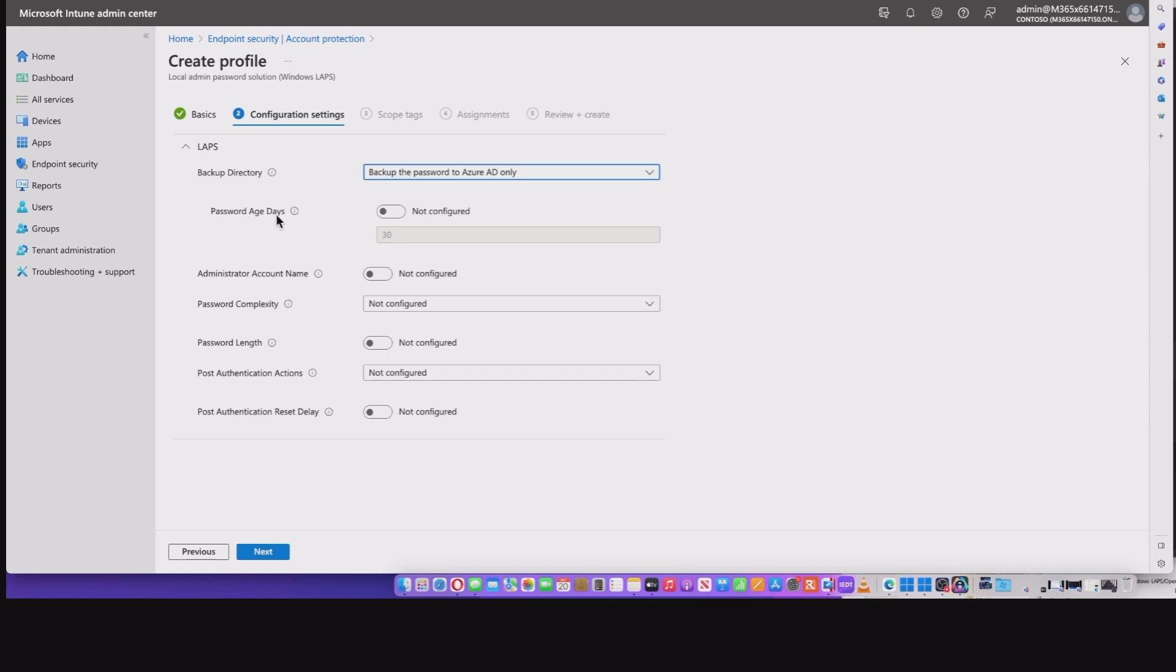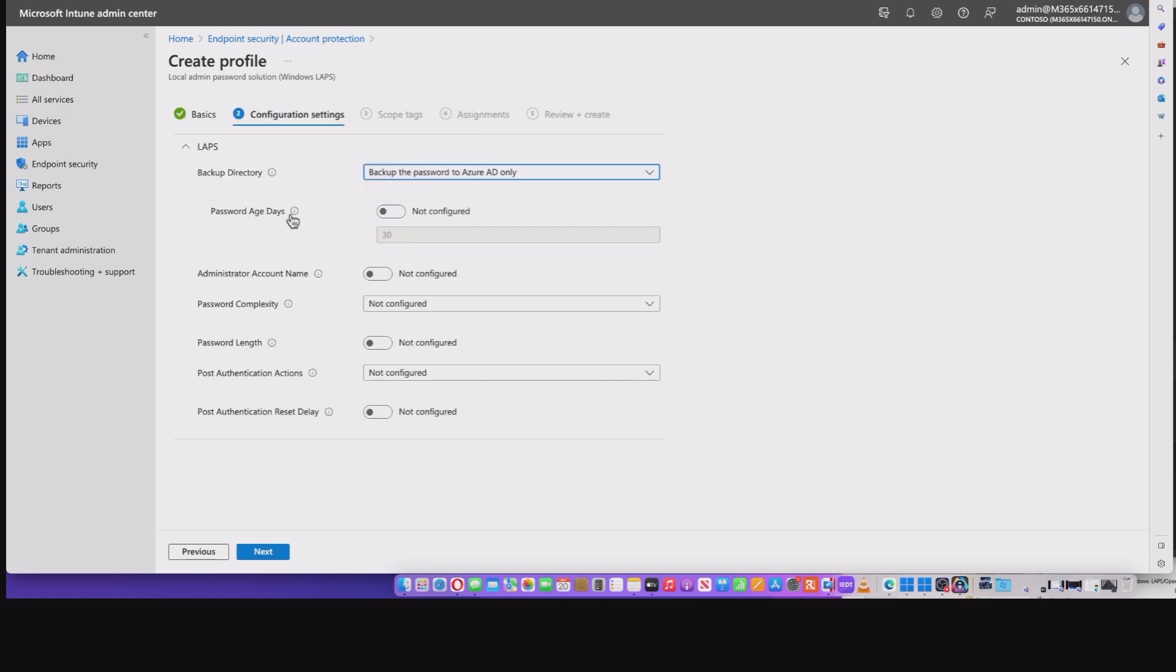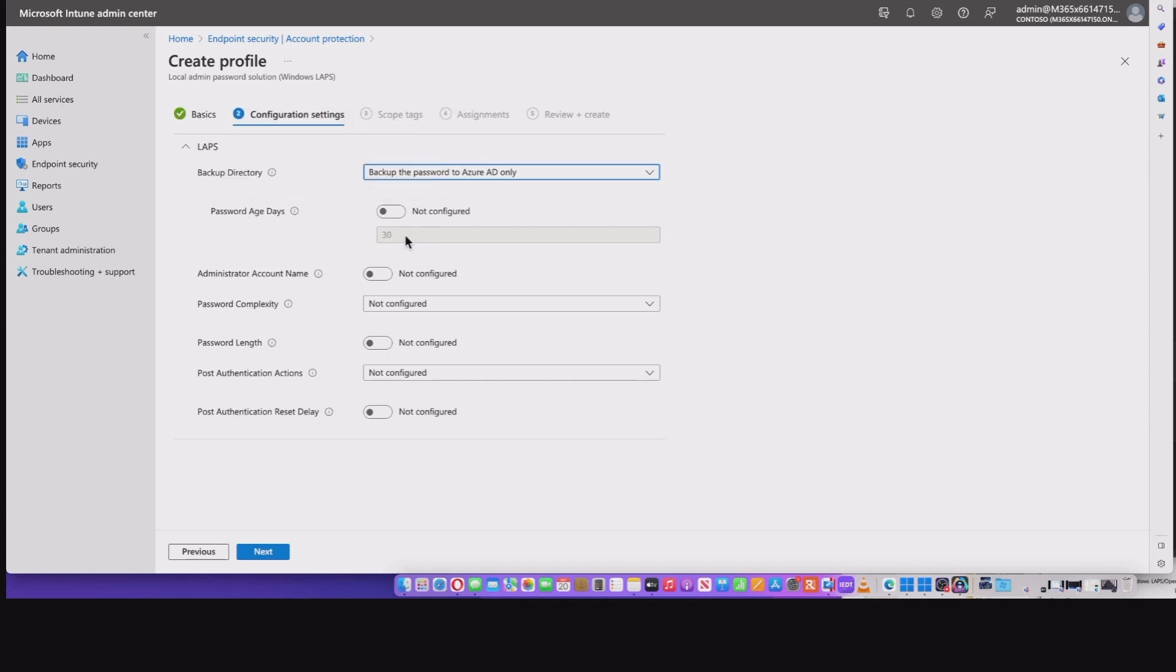And it opens up the password age days. Now by default, it's 30, but take note there is a minimum password age, depending on whether you're hybrid or whether you're Azure AD only.